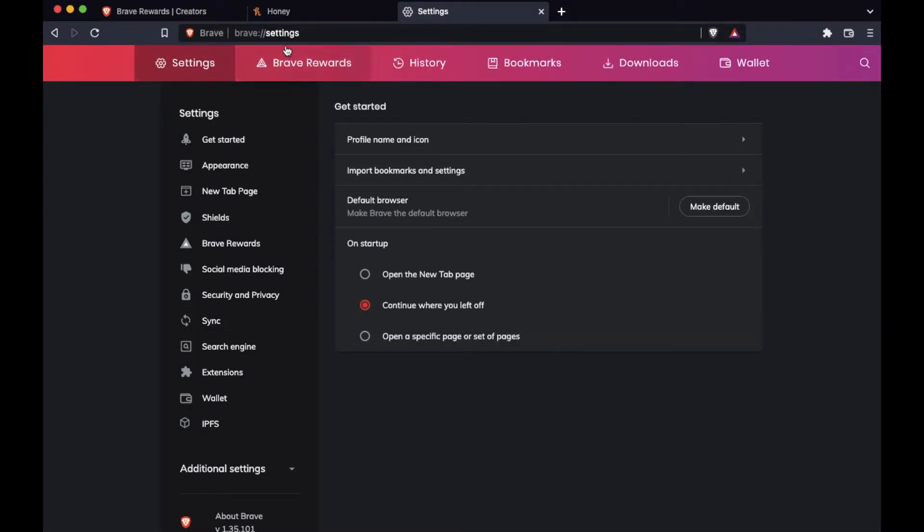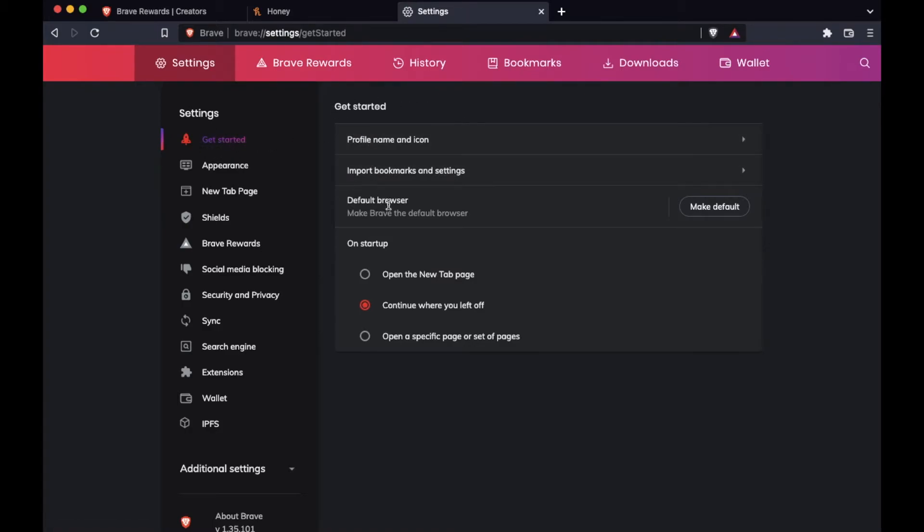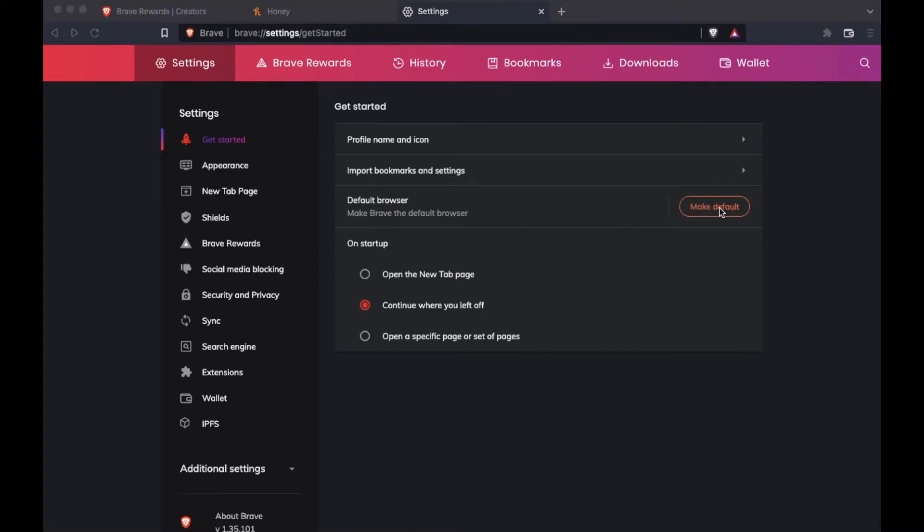So once I click on settings, the other place you can go is Brave colon forward slash forward slash settings to get here. And then just make sure you're on the get started menu page over here on the left. Now, once we're in get started, as you can see, we have this option right down here to click a button and to make this thing our default.